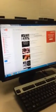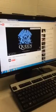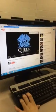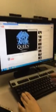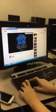Once you have chosen your song, you click on the link and you copy the URL from YouTube.